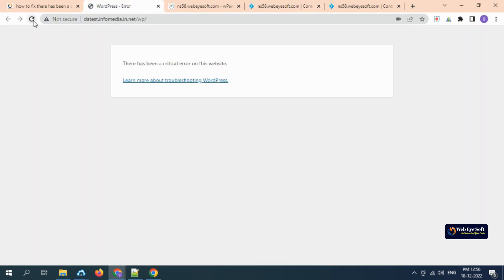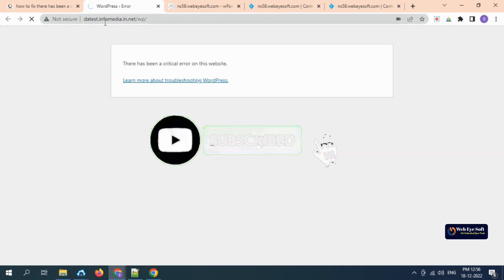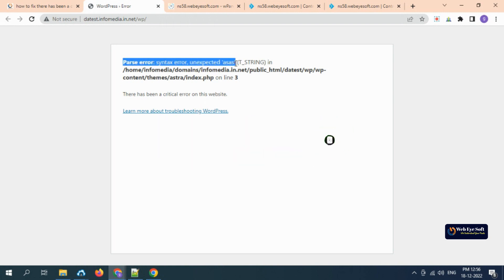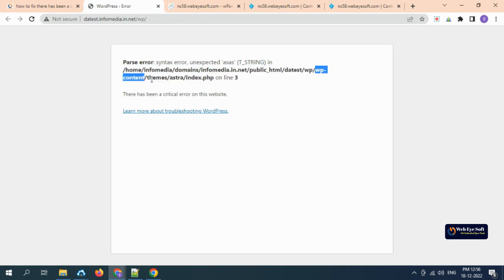Now go back to the page and reload. When you reload, you will see what is the exact error. Now the error has come: syntax error, unexpected end of file.